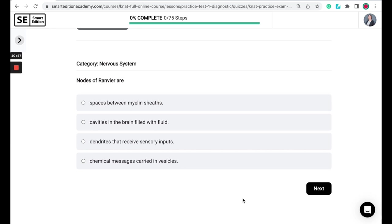Nodes of Ranvier are spaces between myelin sheaths, cavities in the brain filled with fluid, dendrites that receive sensory inputs, or chemical messages carried in vesicles.